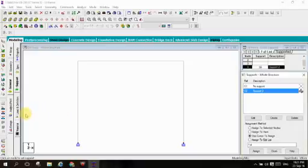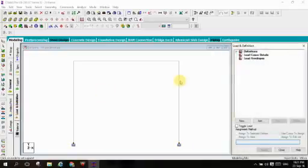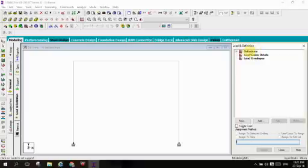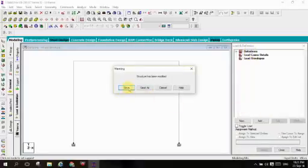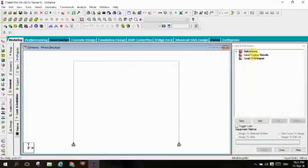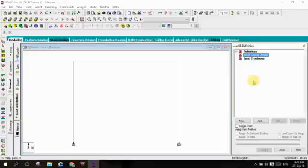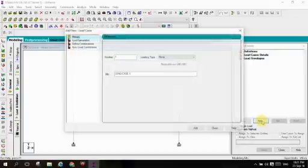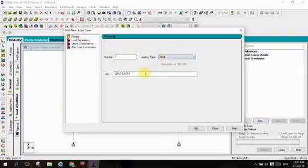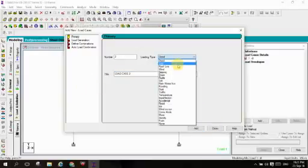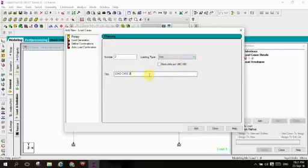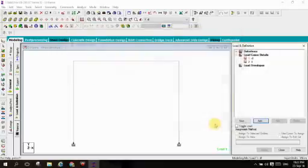And fifth point is let us give some loads. In the loads we will talk about the definitions later in some structural heavy analysis. Let us first give some geometrical loads for the structure. Let us load case details, add. Primary load case number 1, select as dead load, give title as dead load, add. Second type live load, give title as live load, add and close.